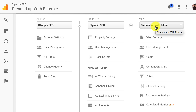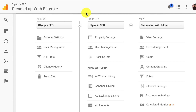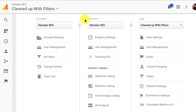So you set up some different views specifically for what they need and you don't want people going in there and changing each other's stuff — then you select the View. If you have one property in here you can really use the Account or Property level; either one is going to work. But let's say you have multiple websites like we do, then we just add to the Property.